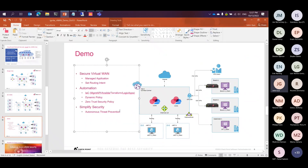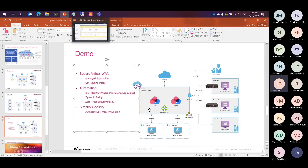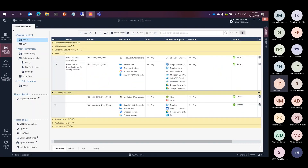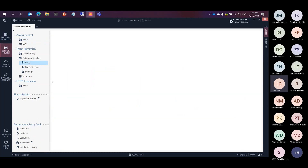I'm going to show you the autonomous threat prevention capability. Now that we have firewall rules in place allowing applications to work, what about advanced threat prevention? One of the biggest challenges is that customers have a really hard time implementing advanced threat prevention capabilities. We made it easy with autonomous threat prevention — it's a one-click process. You simply turn it on at the gateway and specify the policy.